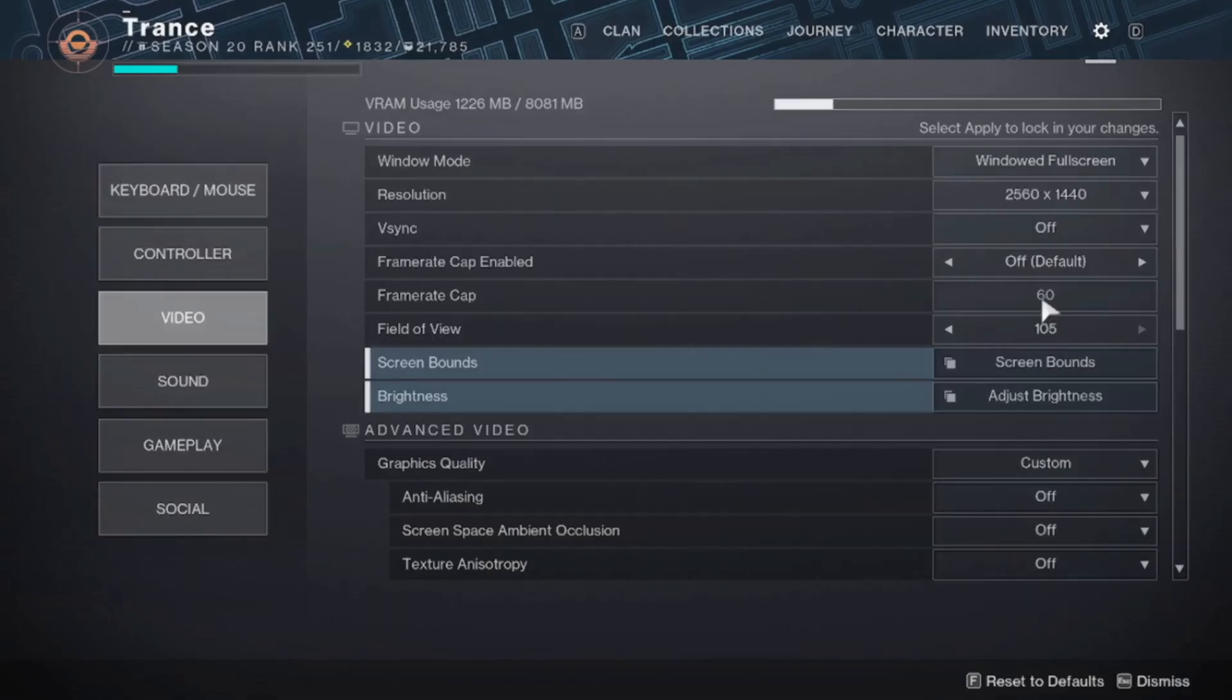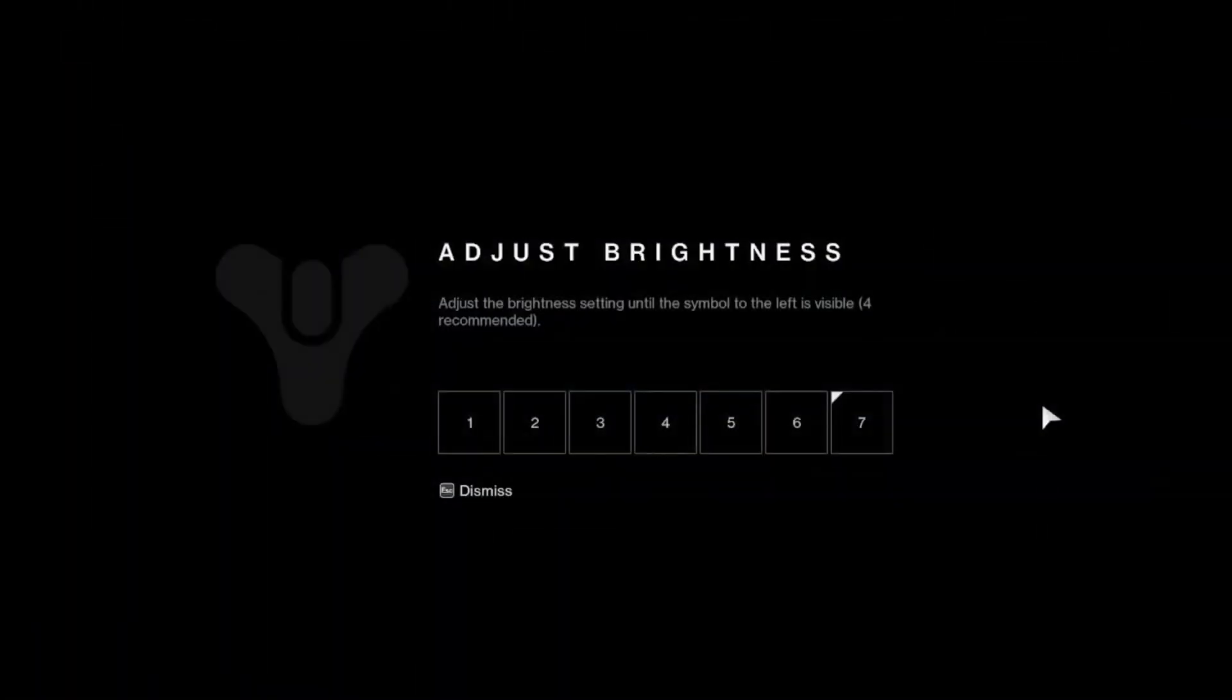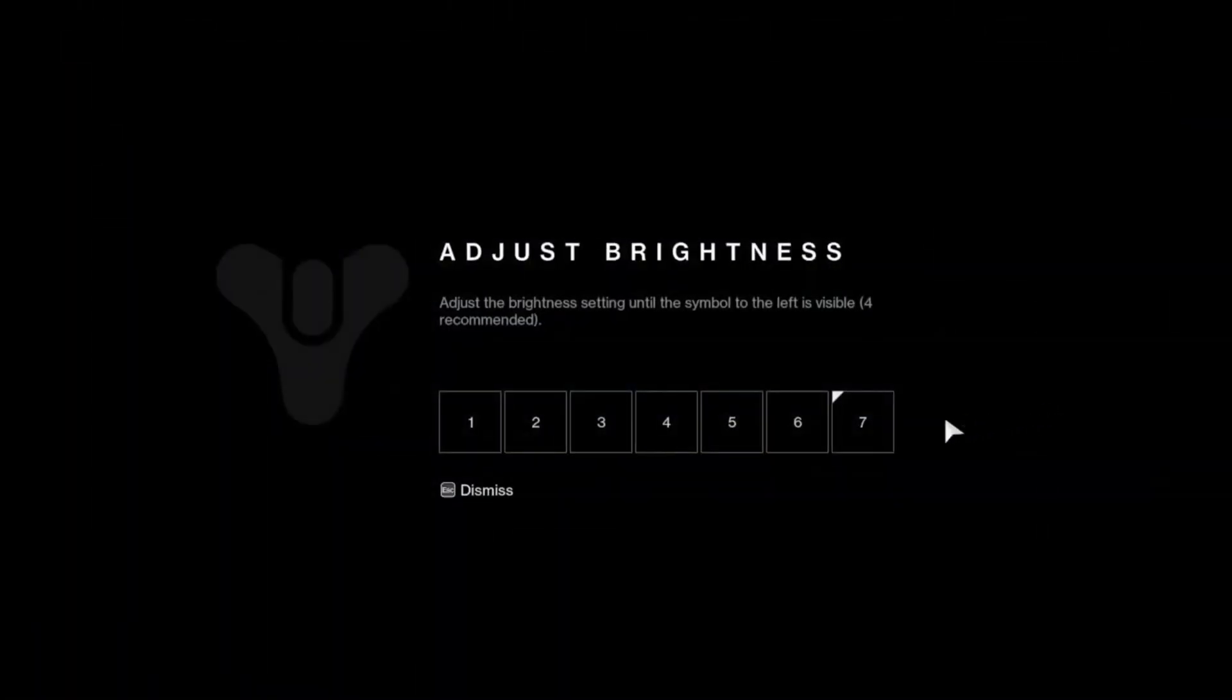So you can actually capitalize from lesser incoming damage, because if your frame rate cap is unlimited or the highest possible, in Destiny 2, sometimes you can actually take more damage. The higher that your frames are, my brightness is at max.